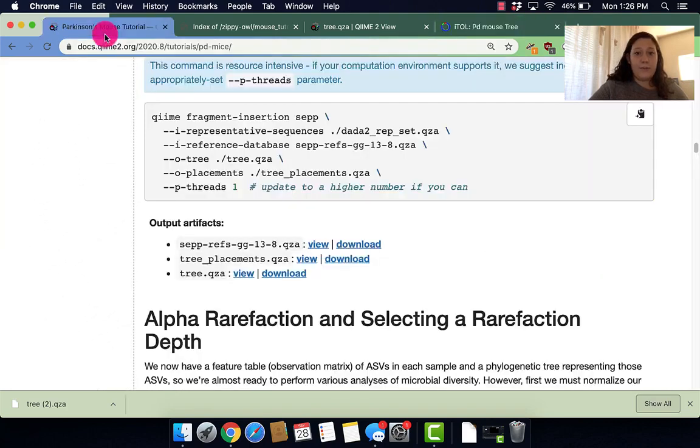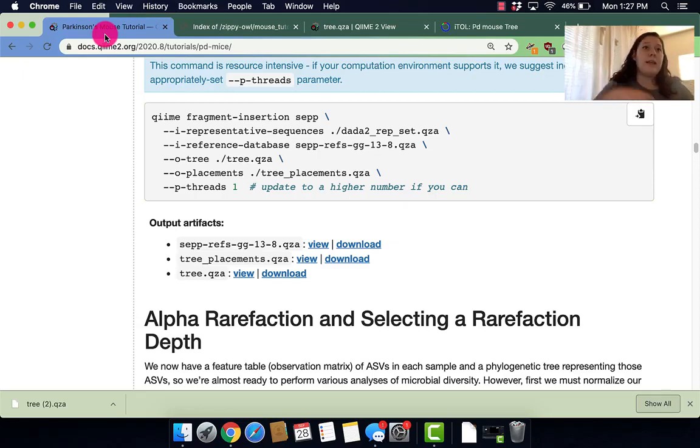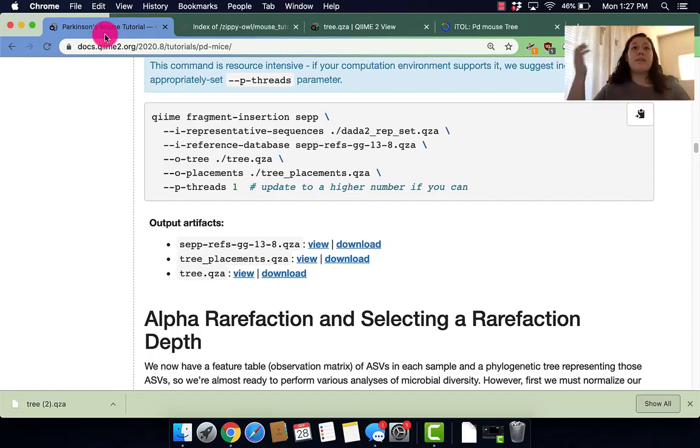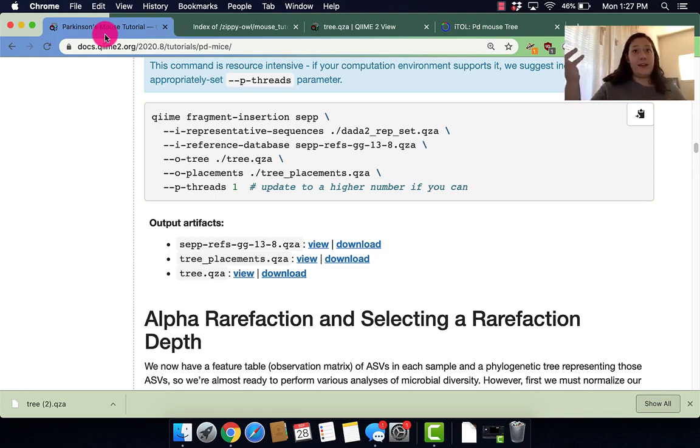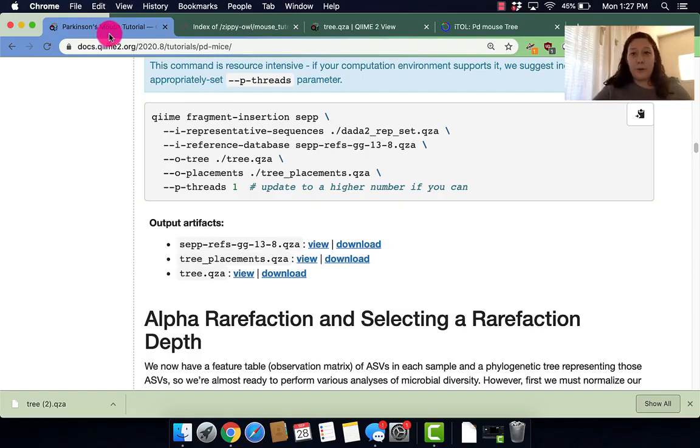Very cool. And with that, we have completed this section of the tutorial. So in this section of the tutorial, we learned how to make phylogenetic trees for QIIME's diversity metrics. Making a phylogenetic tree is particularly helpful because it's used in most QIIME 2 pipelines. Thank you guys so much for listening and I hope you learned a lot.